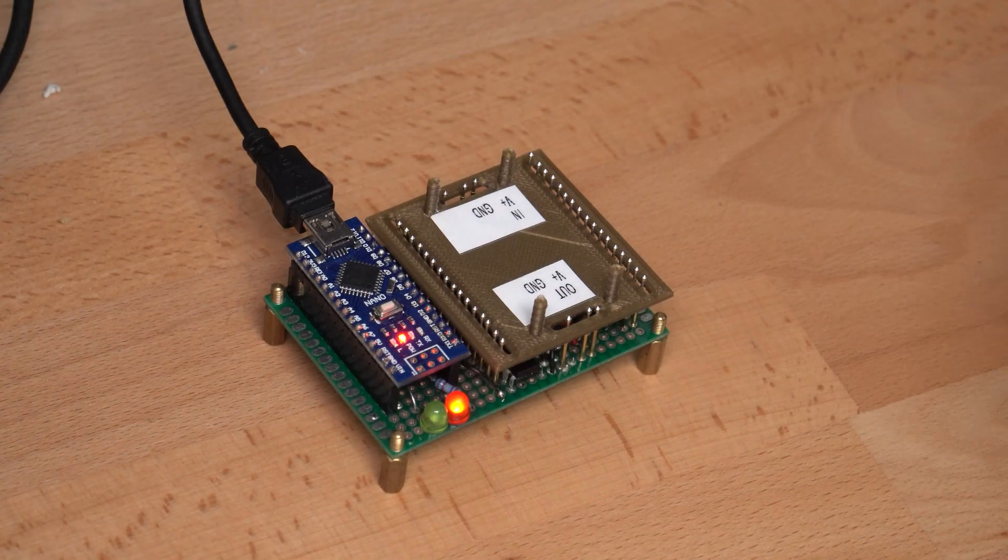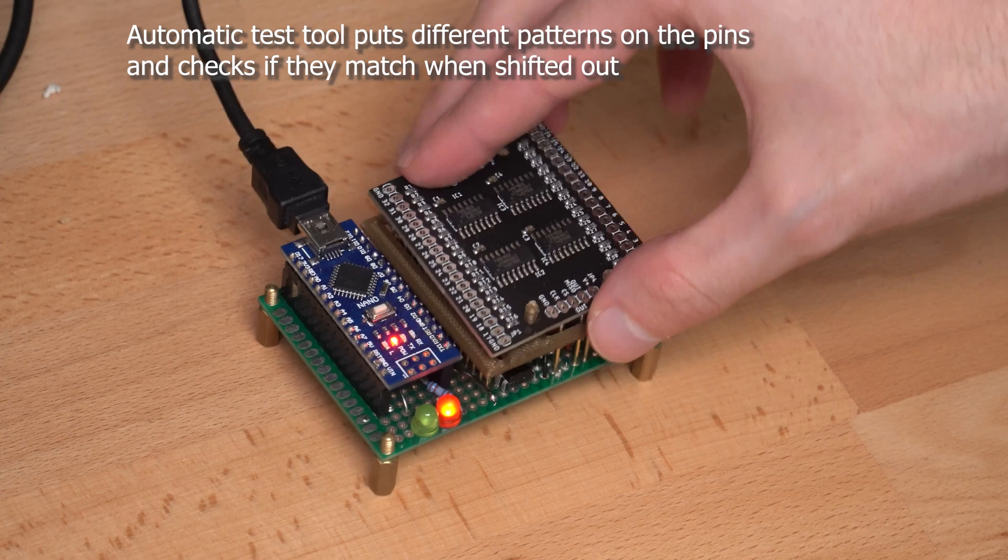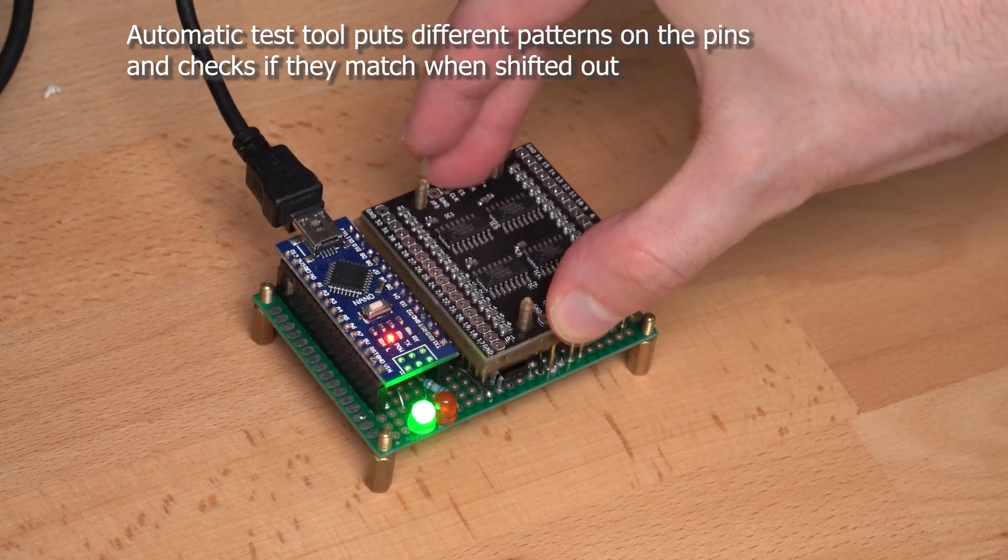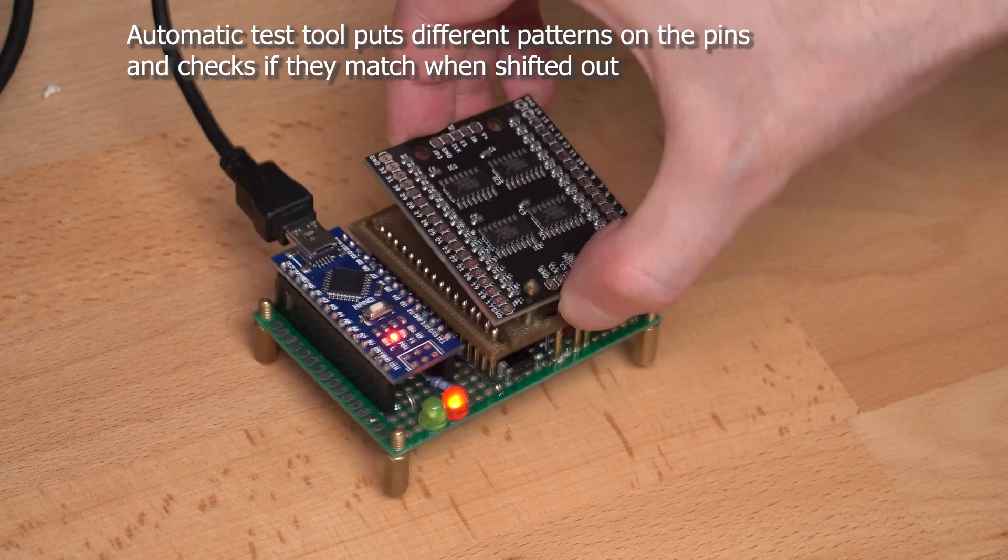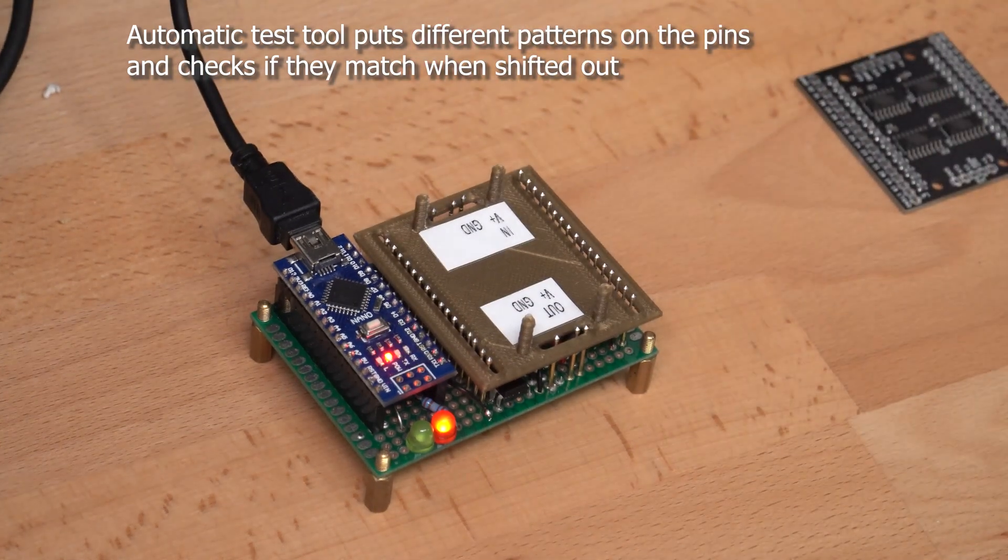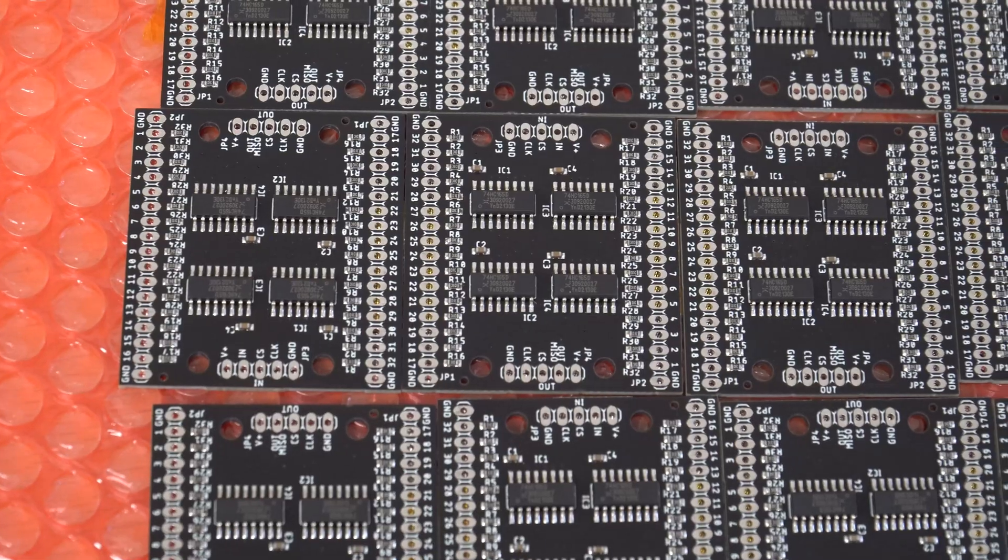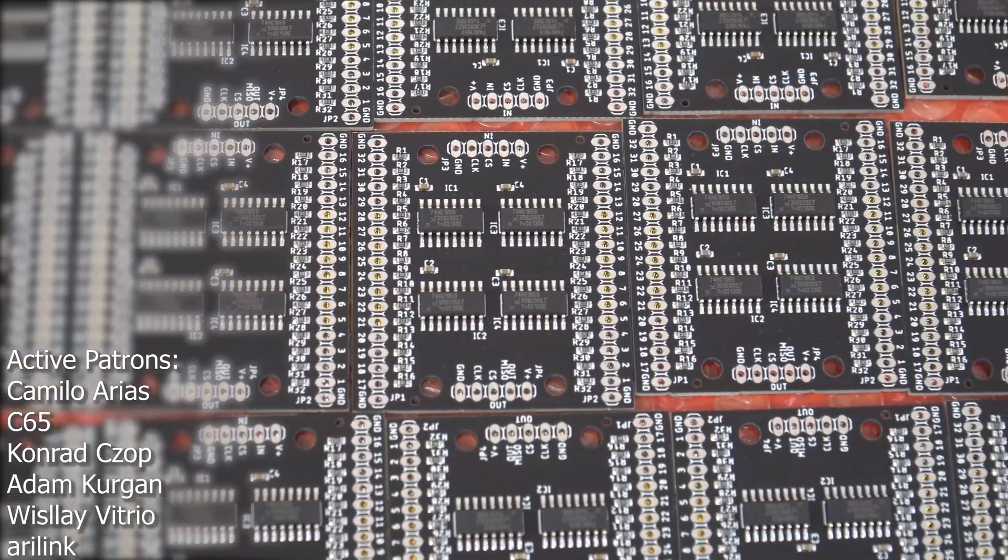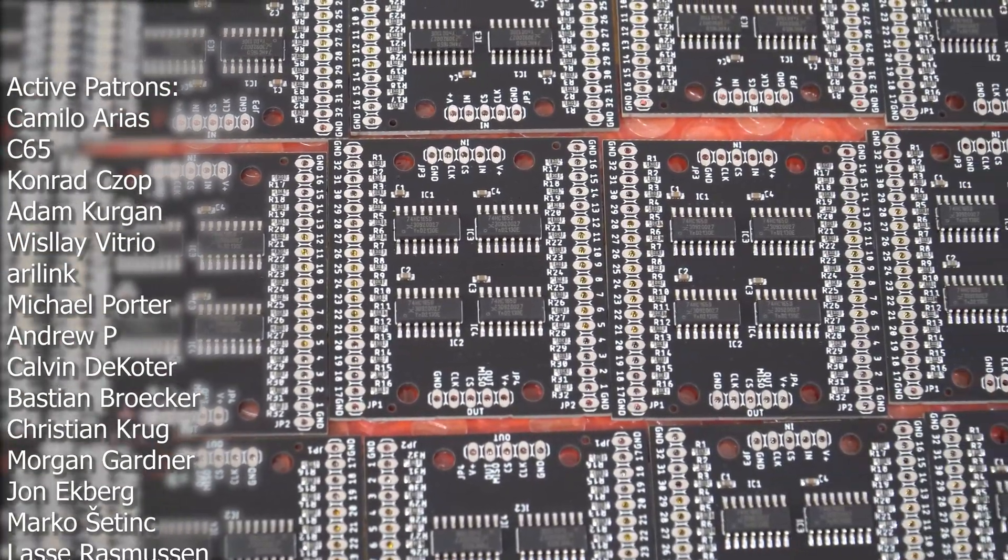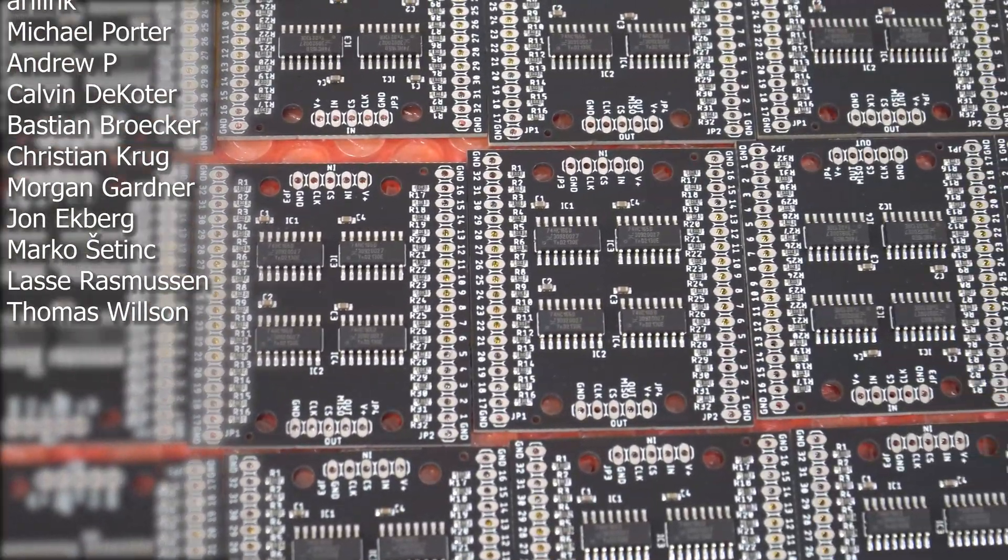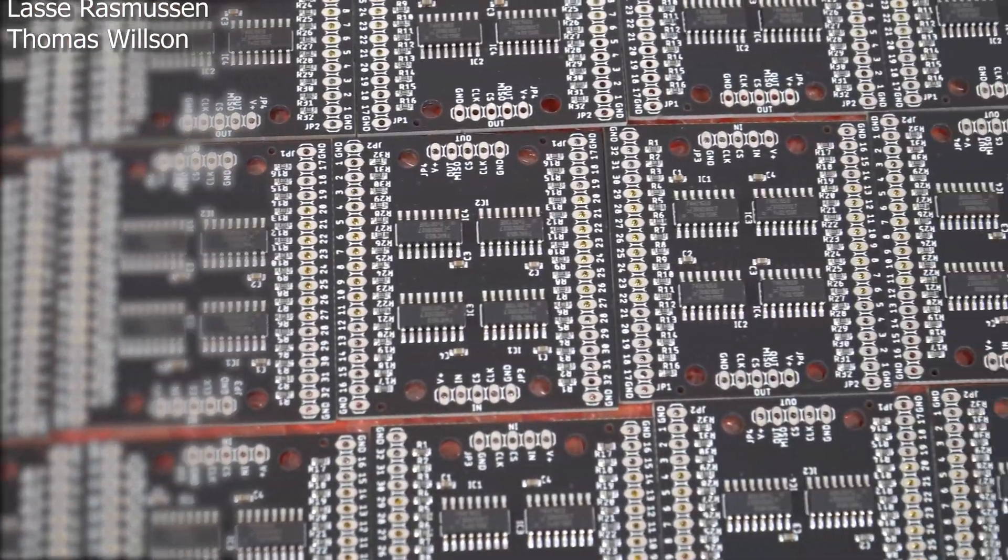To make sure that all modules work, which I sent out, I have made a test setup with an Arduino and output shift registers, which test each input pin individually and flashes a green LED when everything is working. To anyone who supports me on Patreon and wants one of these modules, I will give them away for free if you message me there. And anyone else can get them on my store pages or build it yourself with the files in the Git.